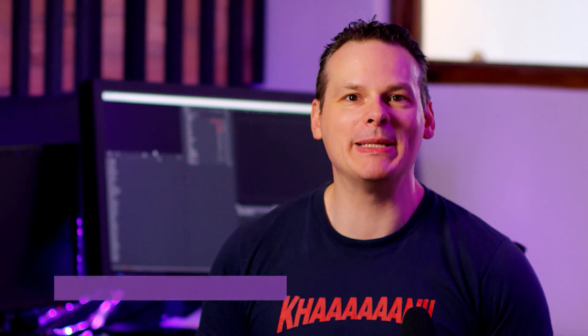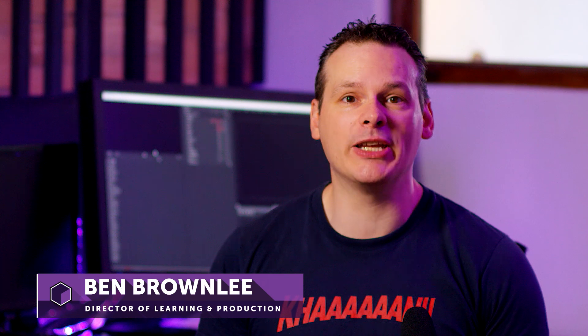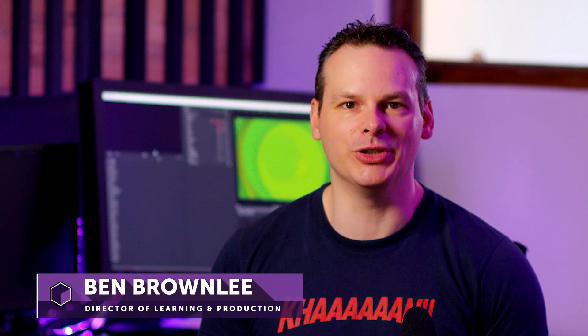Hello and welcome. My name is Ben Brownlee from Boris FX and we are going to be looking at a quick start to Particle Illusion.